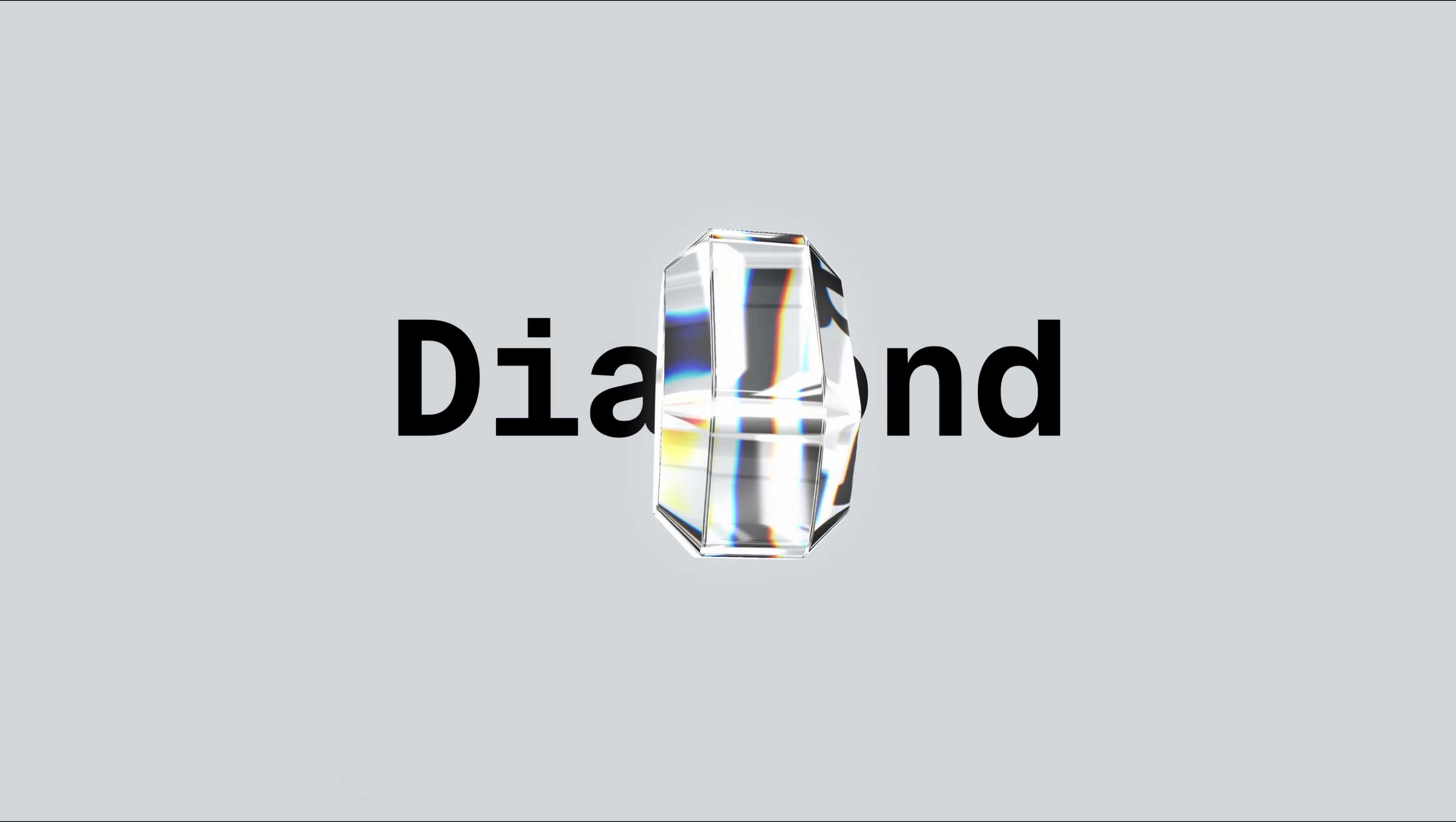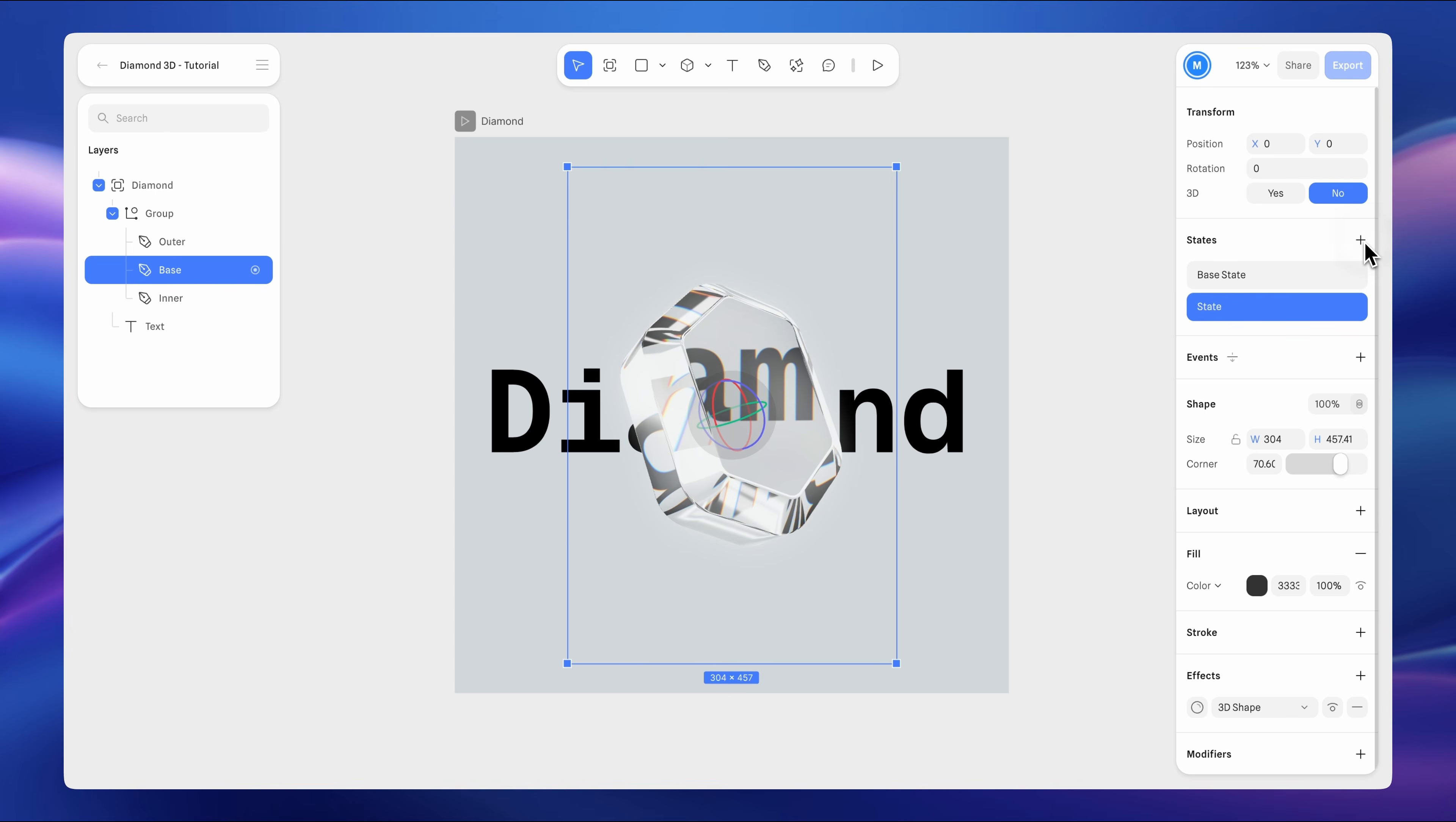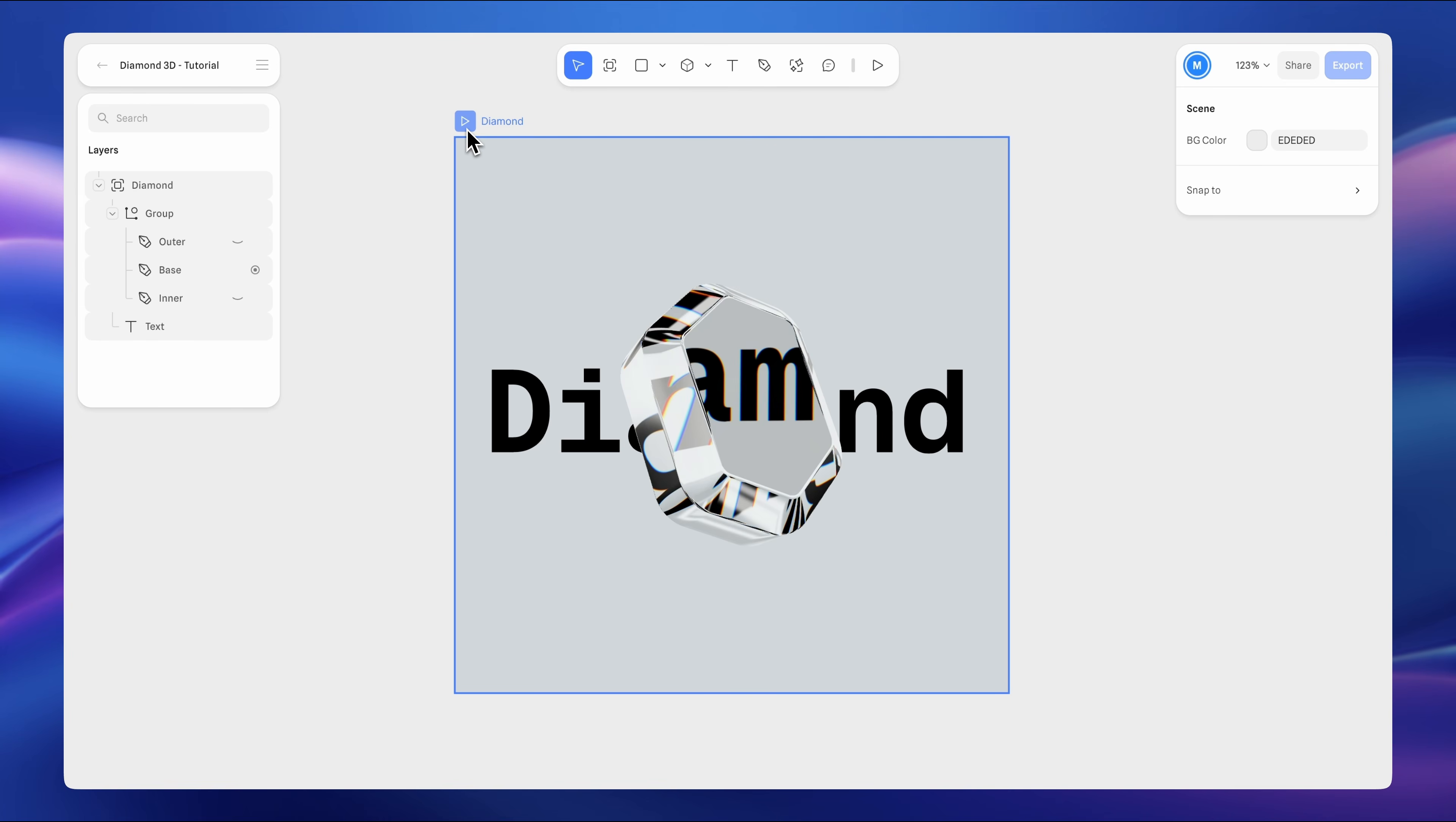Next, let's bring it to life with animation. We can see the reflections shifting across the surface while the refraction dynamically distorts the background, creating a more realistic and vivid result. Select the base diamond and add a new state. In the second state, go to 3D shape effect and change the Y rotation in transform to 385. Add an event and set it to start. Add a transition action. Set it from base state to state. Change the easing to linear. Set the duration to 4 seconds and enable infinite loop. Let's preview it. It looks pretty nice.